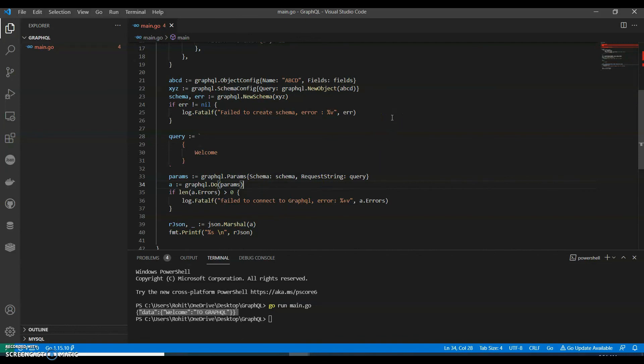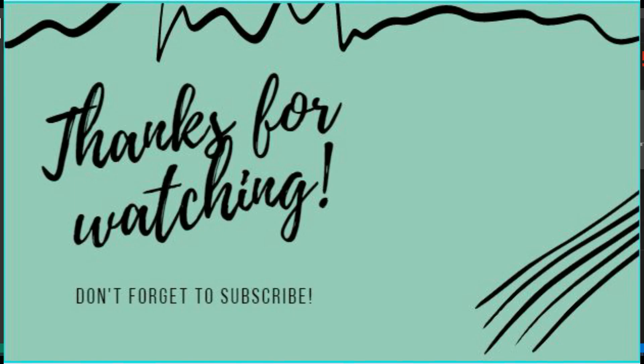So guys, if you like my video, do like, share and subscribe to my channel. Thank you for watching.